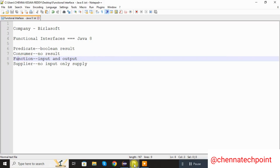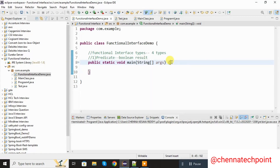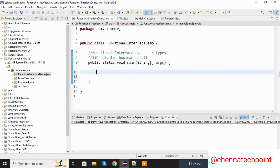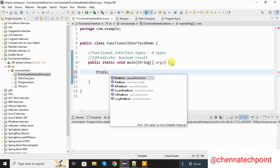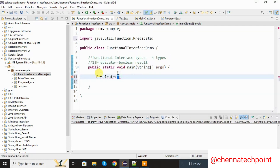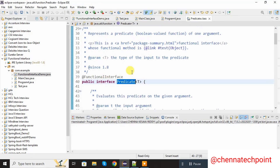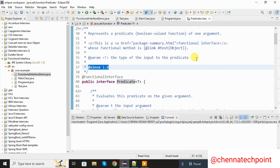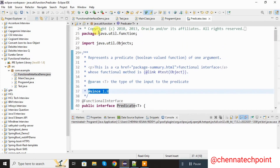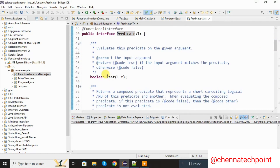Let's do the coding part of each one of the functional interfaces. First one is Predicate. Predicate returns the boolean result. Here I am going to declare Predicate. The Predicate functional interface was introduced in Java 1.8 version and the package is java.util.function.